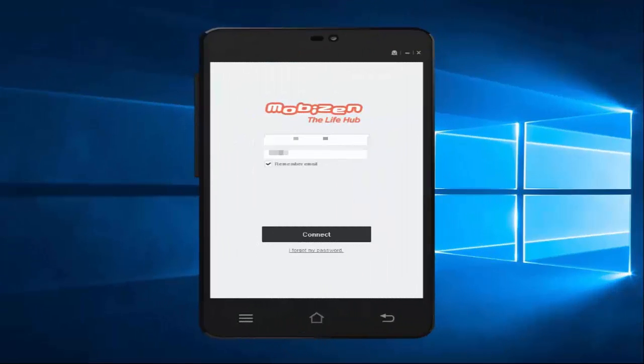Hey guys, Lenny here, and I'm going to show you how you can connect your Android device from your computer. First, I'm going to try Mobizen where I can enter my Mobizen credentials and hit connect.